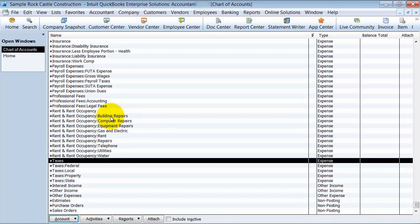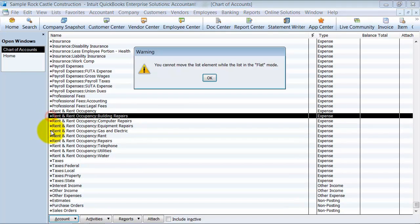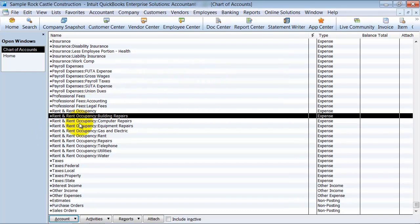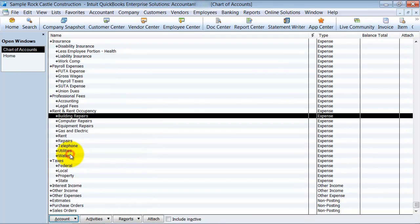they're still subaccounts. It's just that they have rent and occupancy, colon, which tells us it's a sub, building and repairs. When you're in this view, you cannot drag and drop as easily as in the other view. So I'm going to switch back to the other view here.